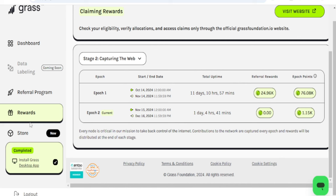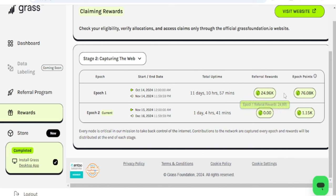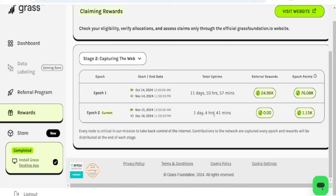If you come to the reward hub right here, you'll see Epoch 1 and all of the points accumulated. Epoch 2 has already started and you'll be accumulating points for the next one month, so it is not late yet even if you are just seeing this video now. You can still join, the links will be in the video description.